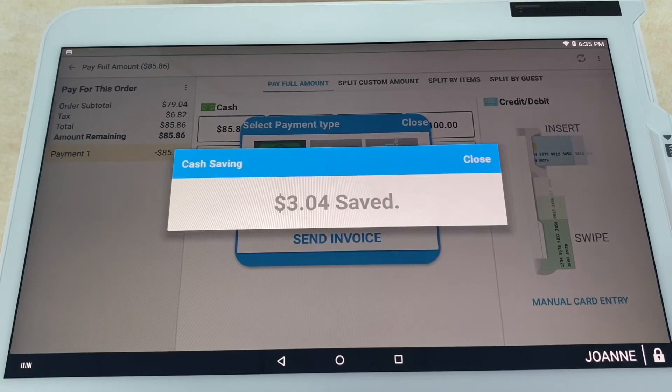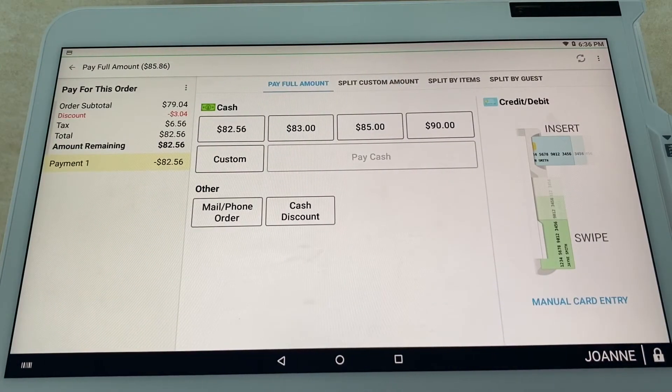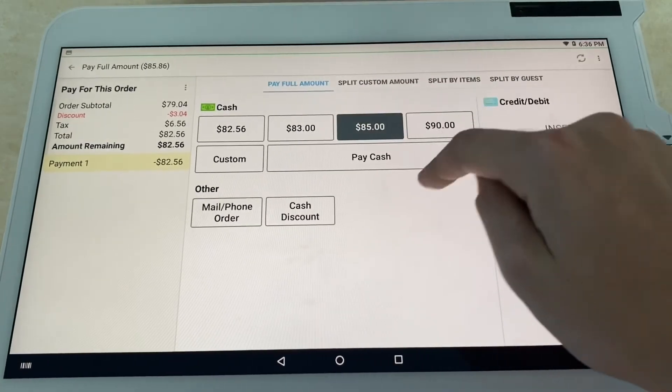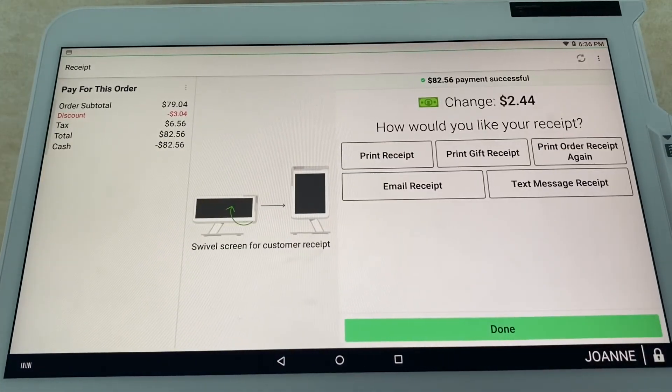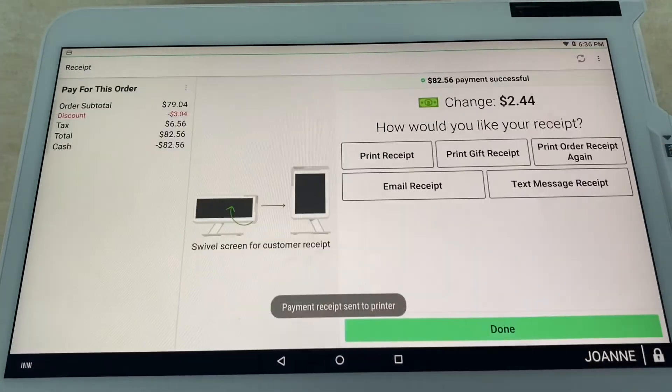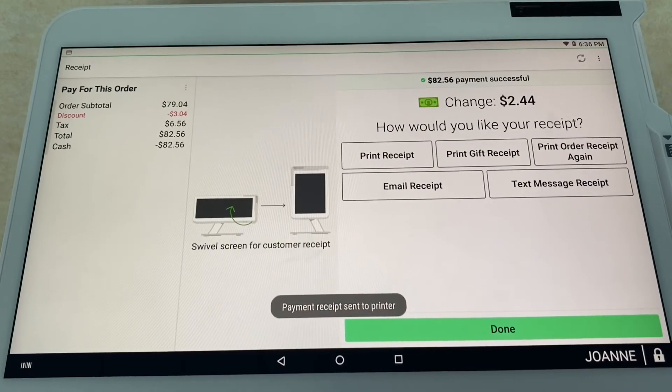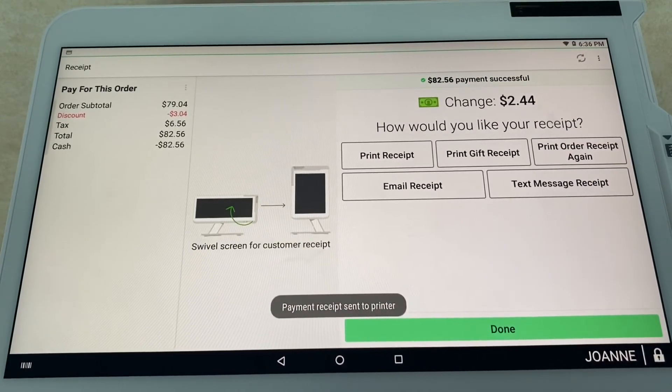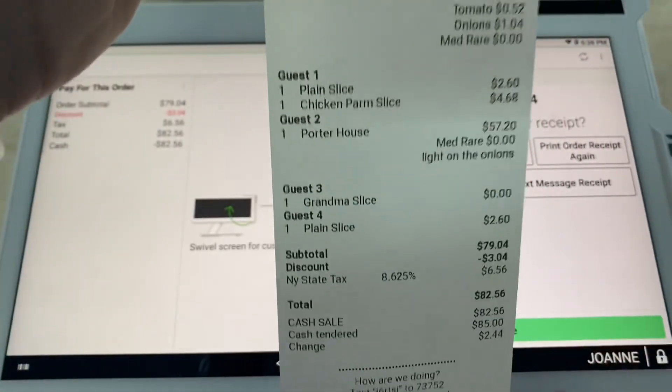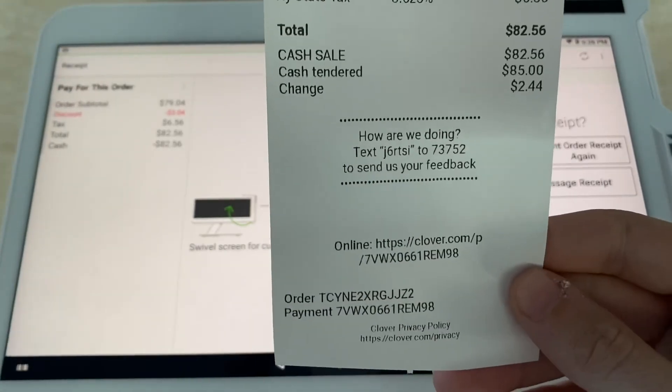They want to pay with cash. An automatic discount is given over to the customer of $3.04, or just 4% depending on the price of course. Now we're going to go ahead and select add $85, pay cash. We're going to print the receipt—payment receipt of course—over to the customer where they can go on and add their tips and sign right there at the bottom.